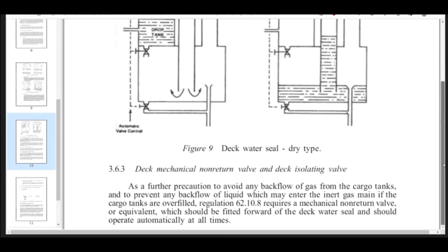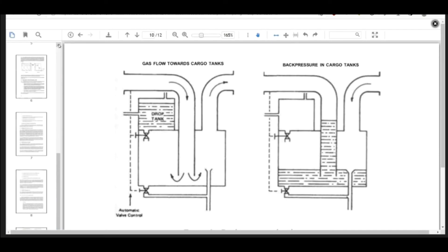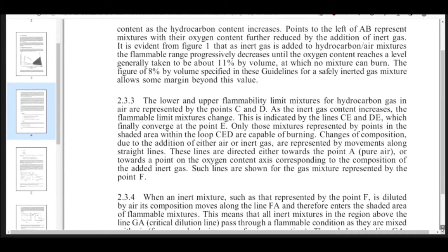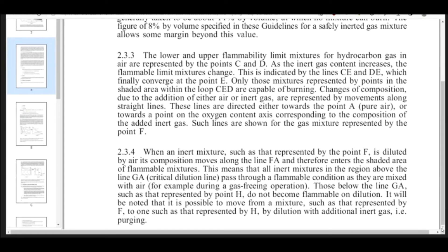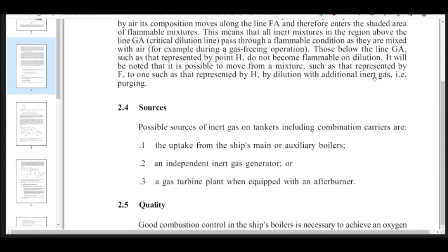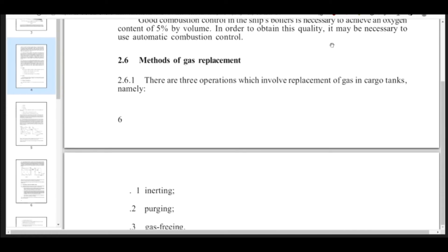We will go into the next topic: inerting and purging. The ship must be at all times in the inerted condition. Inerted condition means your tank atmosphere should have oxygen content less than 8%. Please make a note. The ship must at all times be in the inerted condition, with tank atmosphere oxygen content not more than 8%.